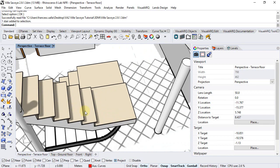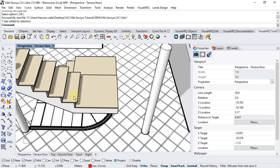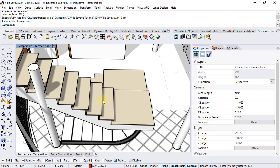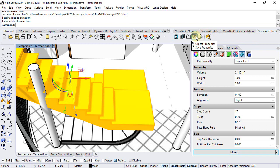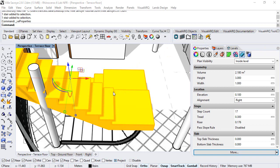Now we need to edit this stair in order to get the same step disposition as the image below. We can do it from the stair object properties — not the one included in the Rhino properties panel, but the VisualARQ properties dialog that we can open by selecting the object and running the properties command, or by double-clicking on the stair object.